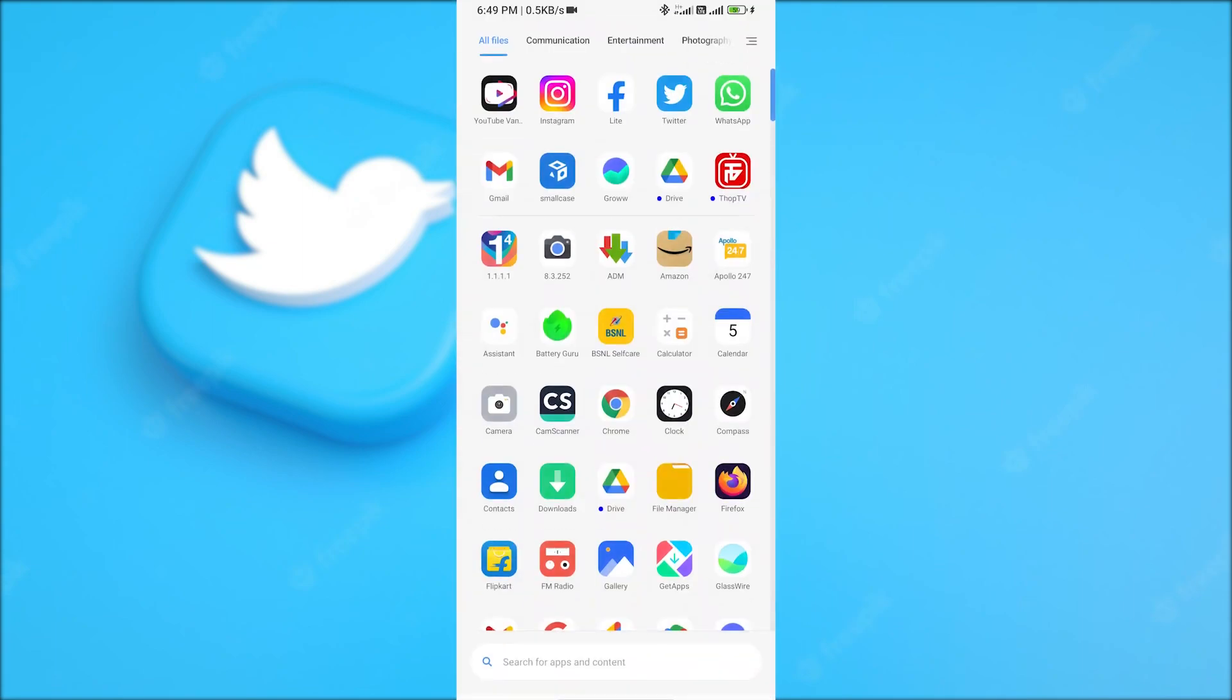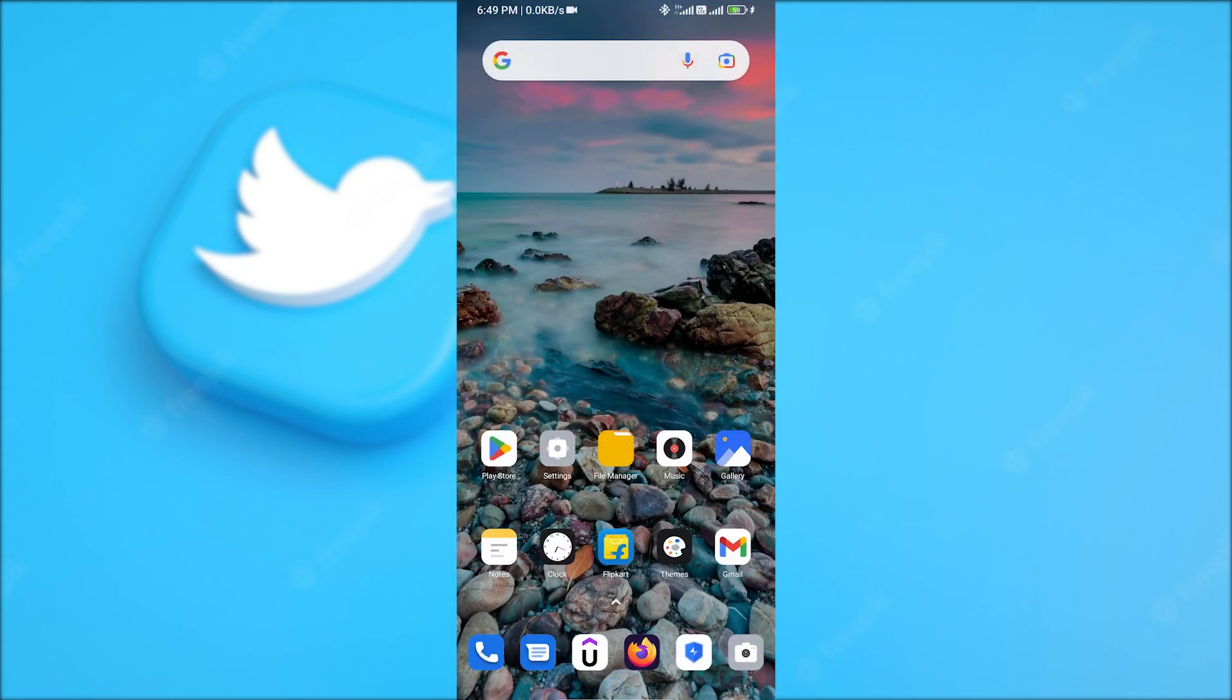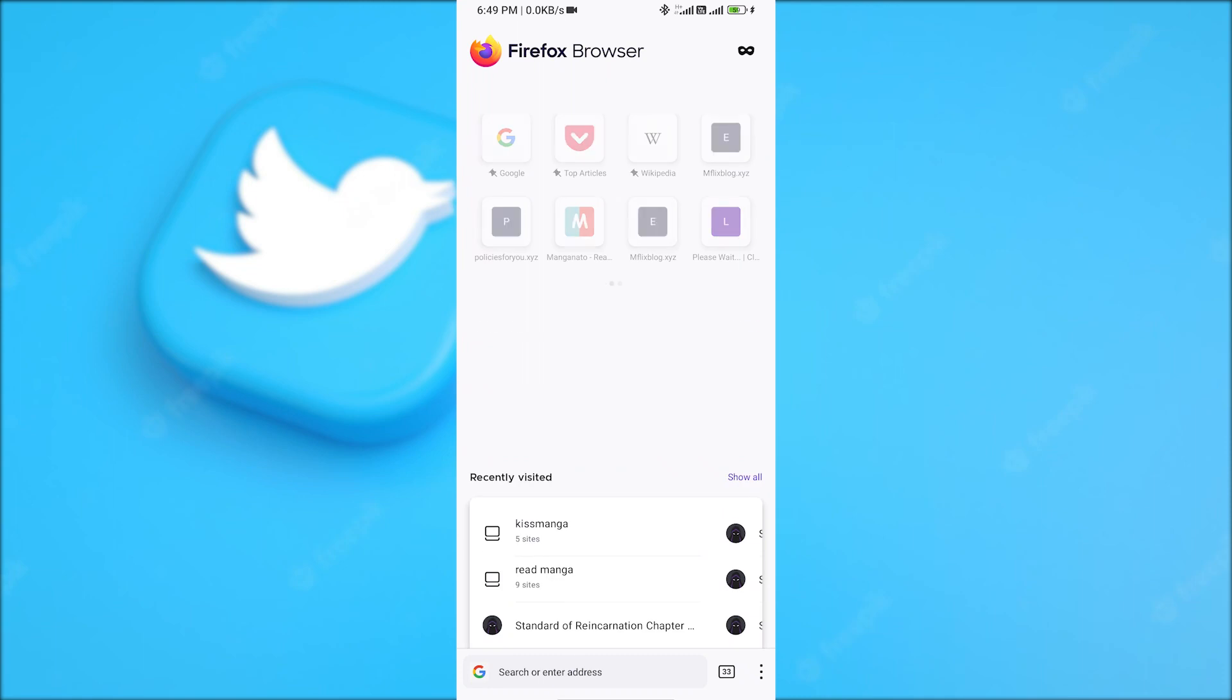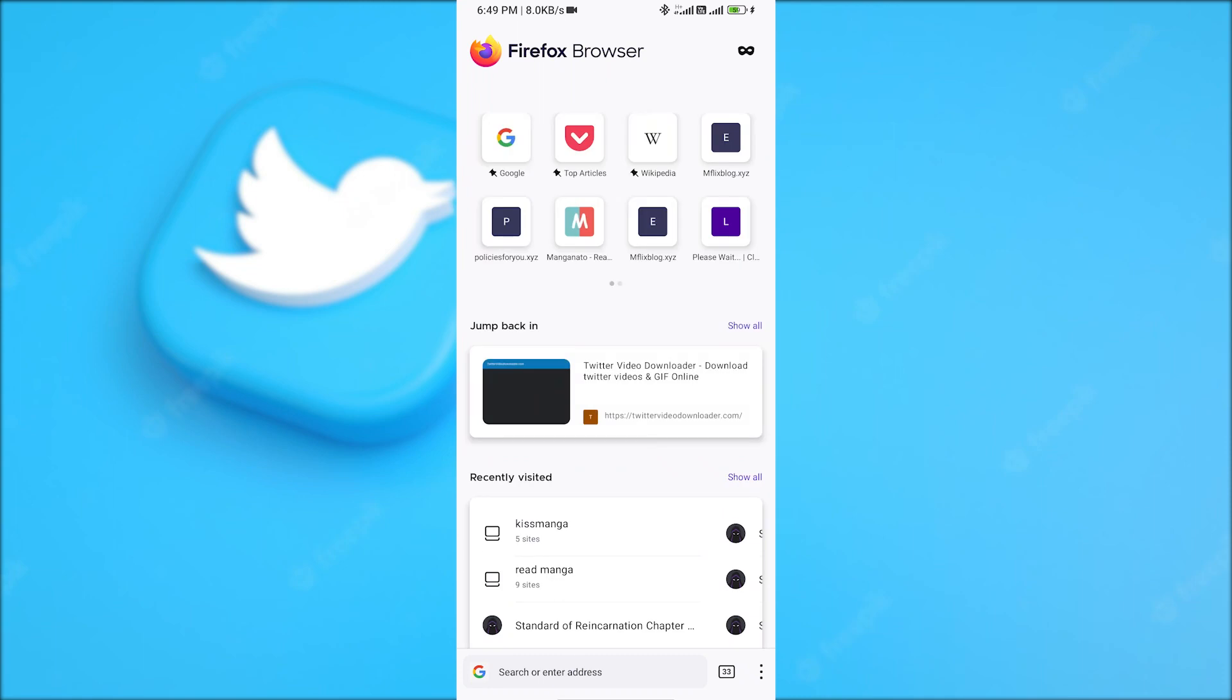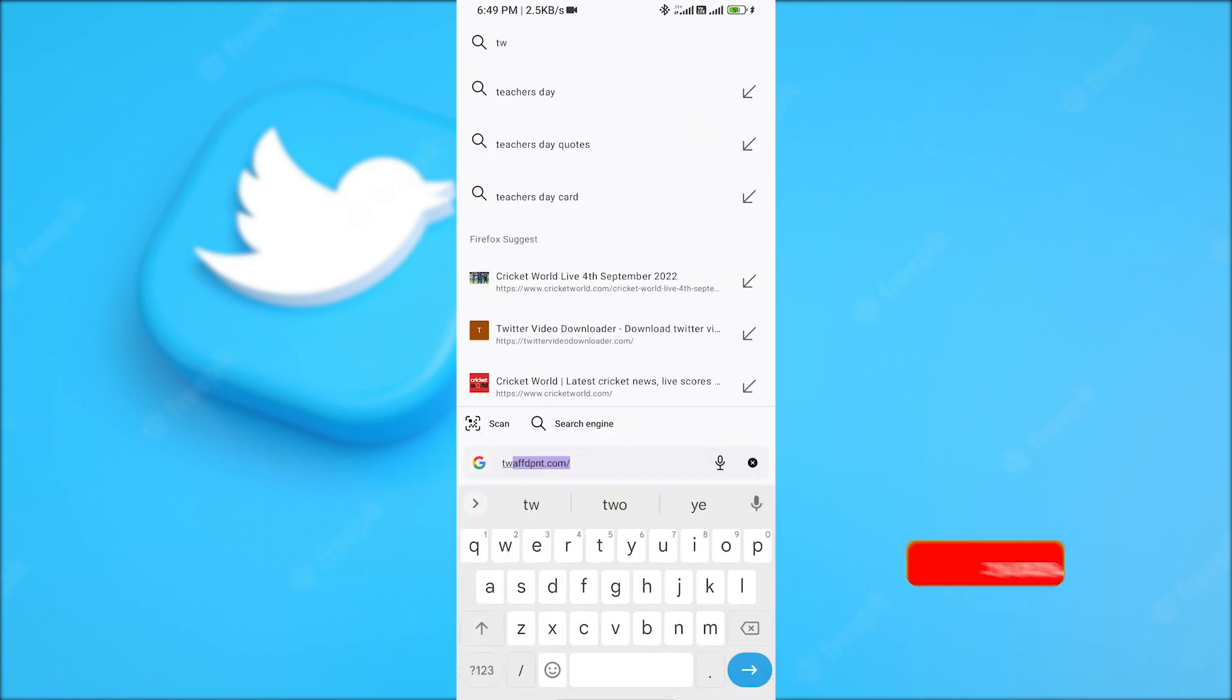Now find any browser. You can use Chrome browser, but I'm going to use Firefox because I think it's a better browser. You can use any browser. Now in the search option, search for Twitter video downloader.com.